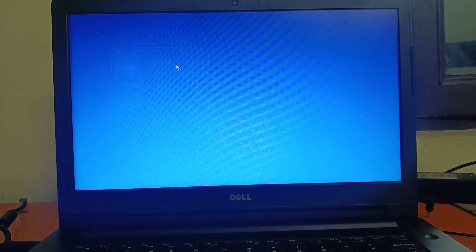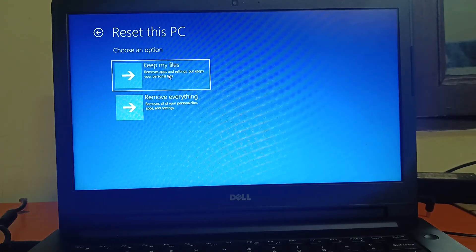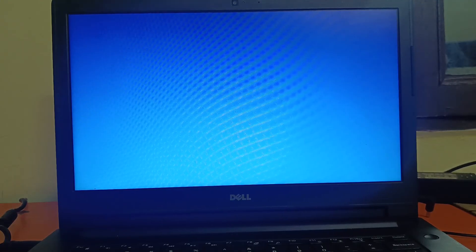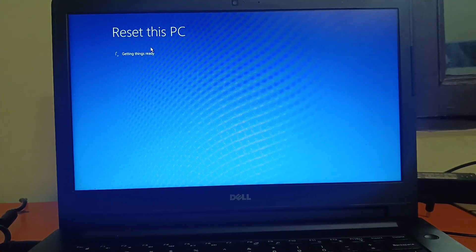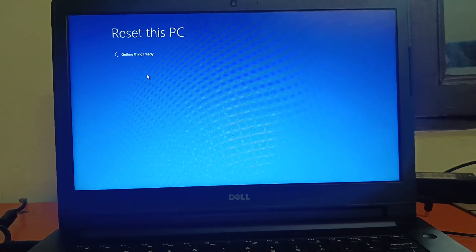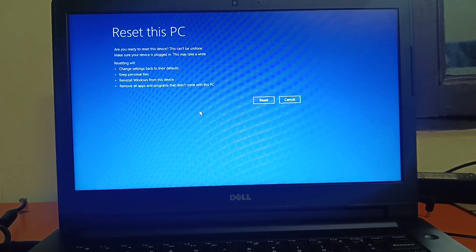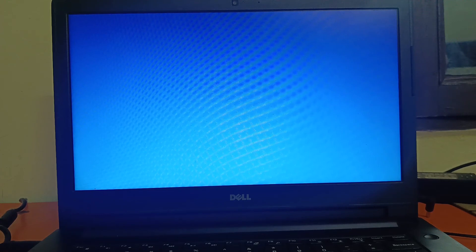If your issue is still not resolved, the last option is Troubleshoot, then Reset this PC. Choose 'Keep my files' — this removes manually installed apps but keeps your personal data. Choose Local Reinstall. The PC will reset and your issue should be fixed. If you are unable to reset and still get errors, make a bootable USB drive and reinstall Windows fresh, or check your hardware. Hope your issue is fixed — if so, hit Like, Subscribe, and Share. Thanks for watching How to Fix Tech.